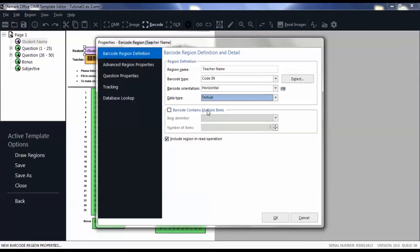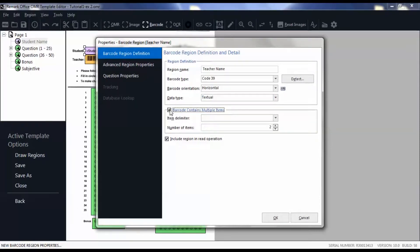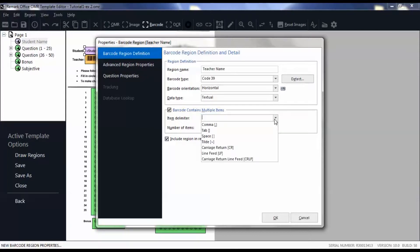If your barcode contains more than one piece of data that you want separated into different data fields, click barcode contains multiple items. Then choose the delimiter from the list so that Remark knows when to look for a new piece of data.